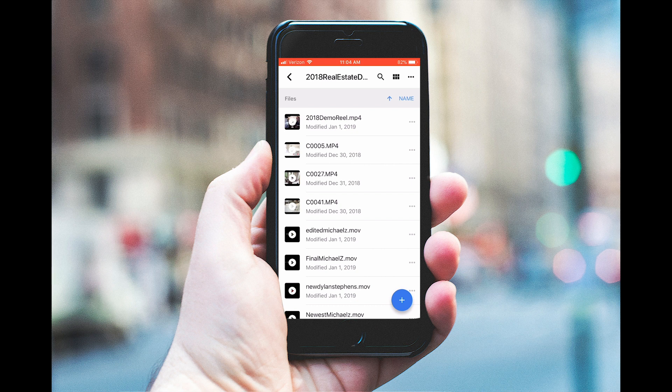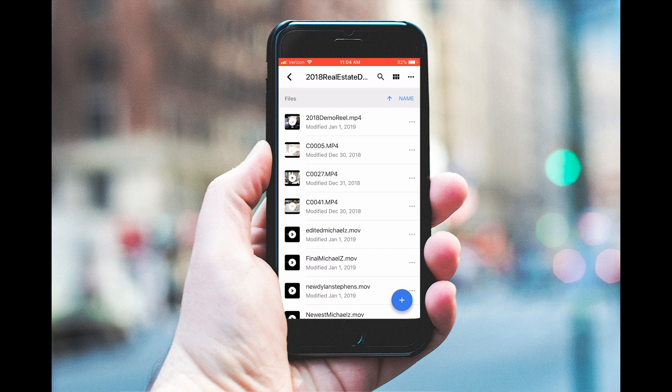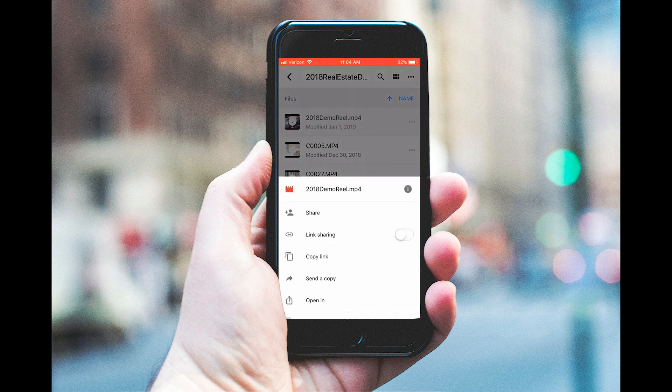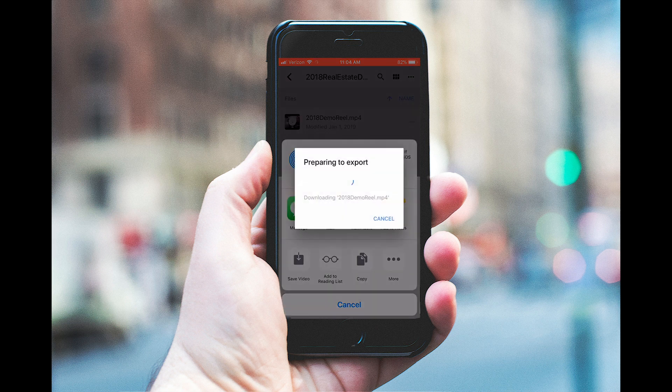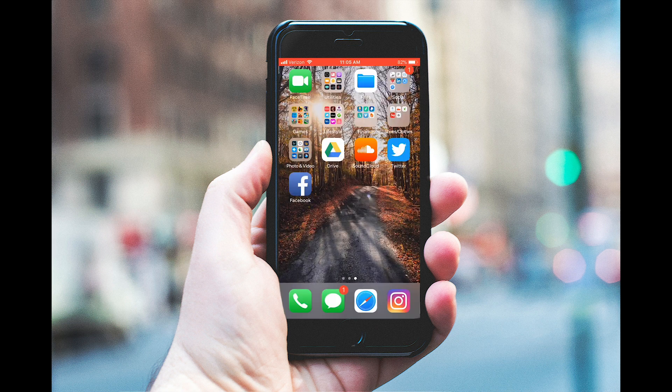For demonstration purposes, I'm going to be using my 2018 real estate demo reel. All you have to do is find the video that I shared with you, hit the three dots right here, hit send a copy, and then hit save video.